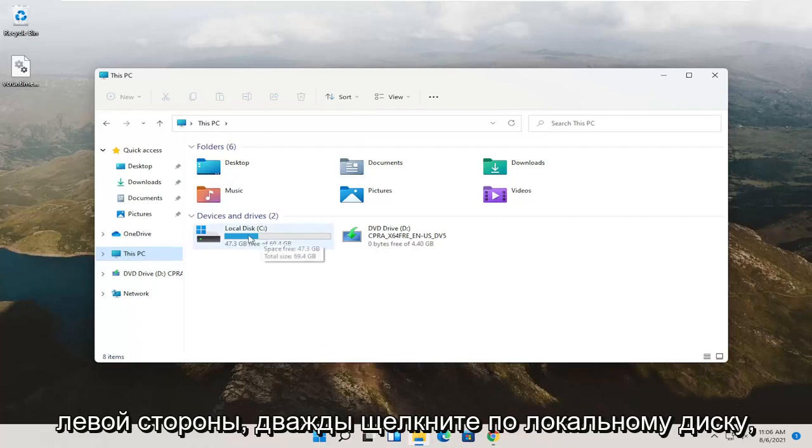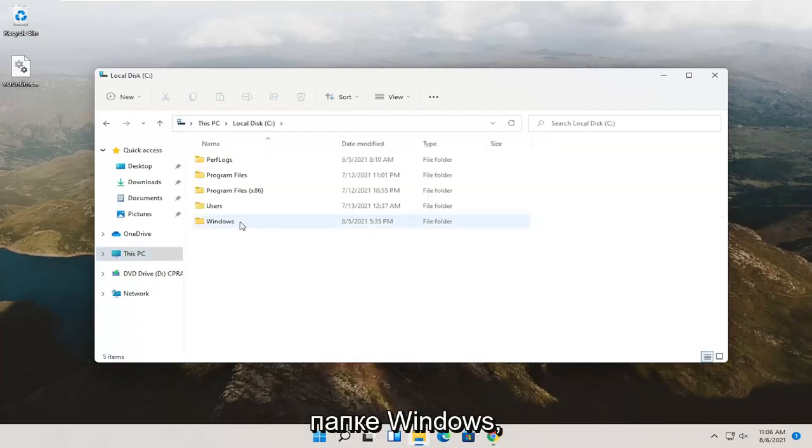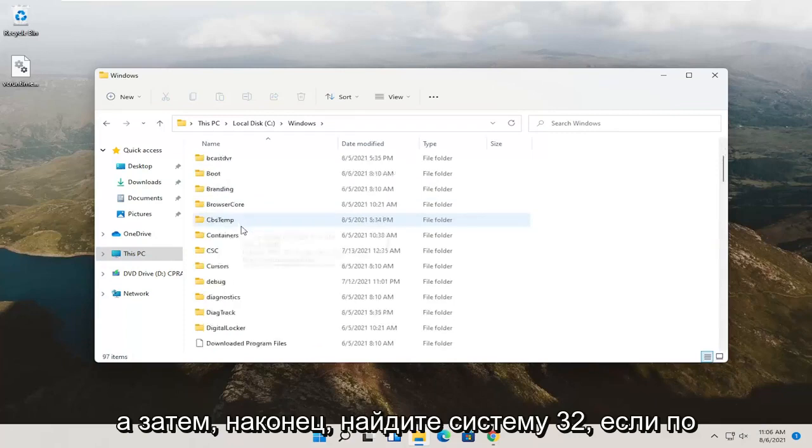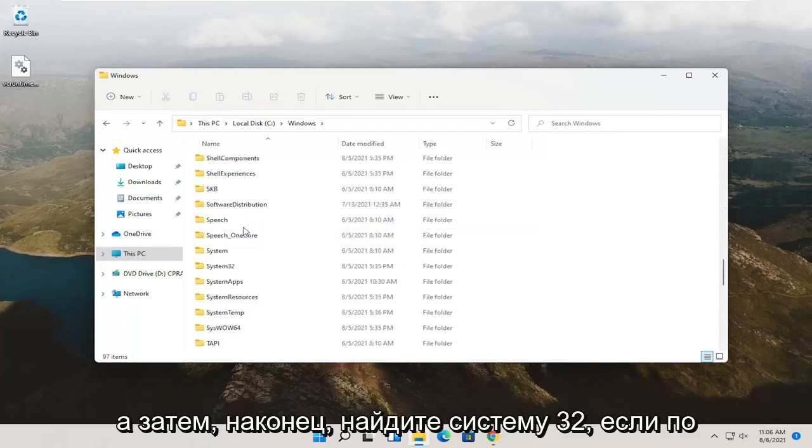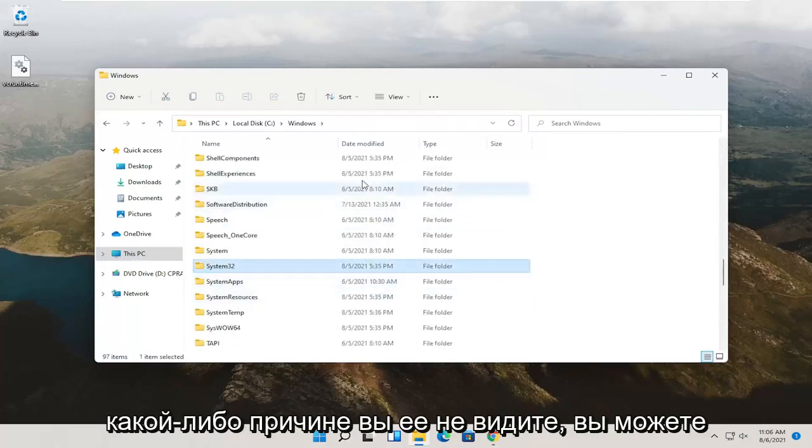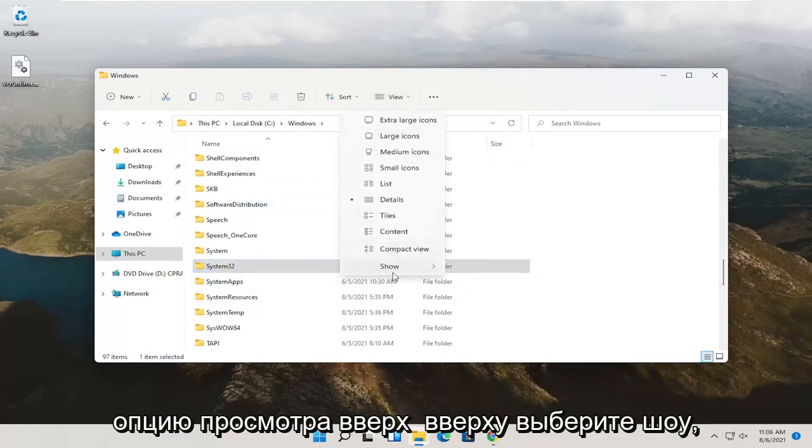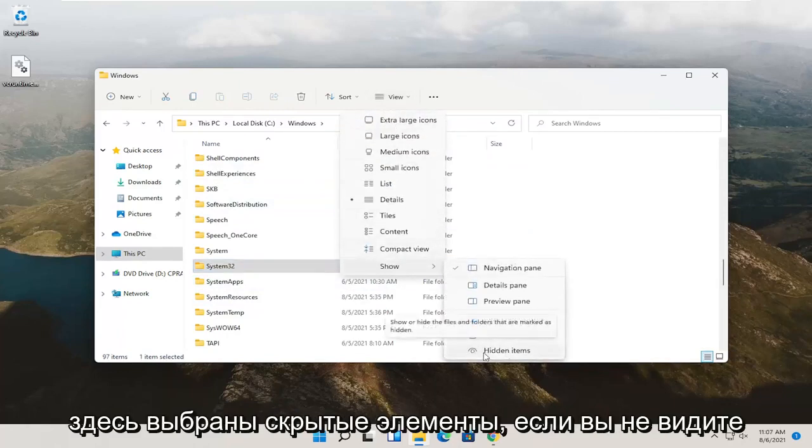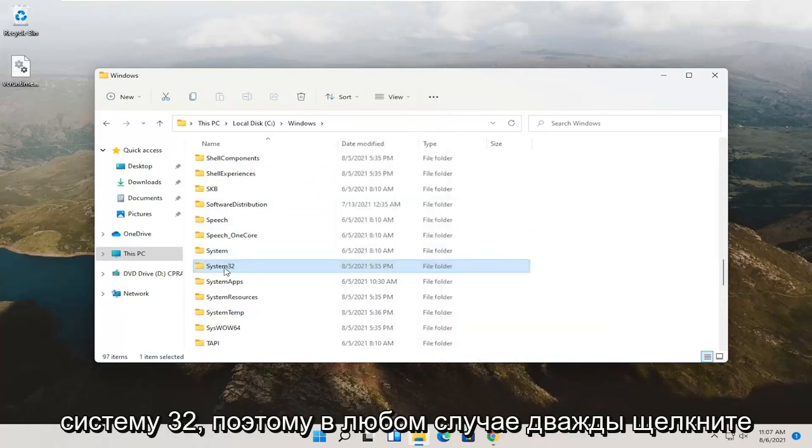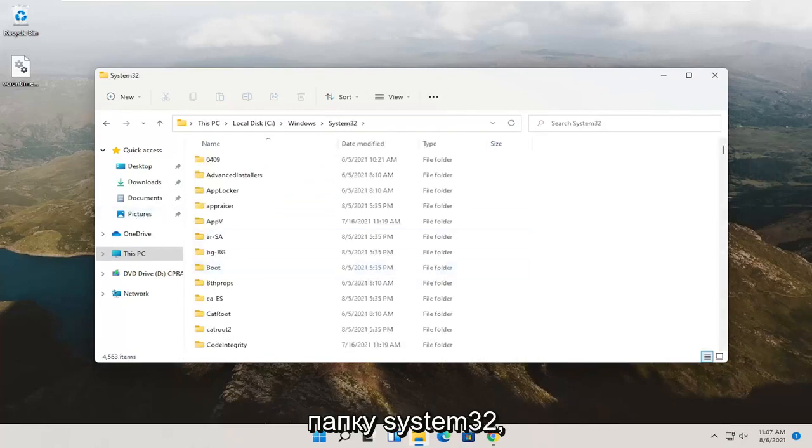Double click on local disk. So double click on it. Double click on the Windows folder. And then finally locate System32. If for whatever reason you don't see it, you can click the View option up at the top. Select Show. And then you want to make sure Hidden Items is selected here if you don't see System32. So anyway, double click on the System32 folder.